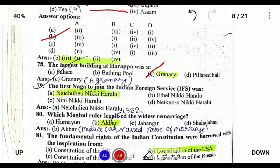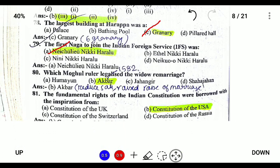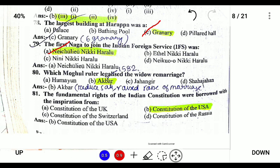The first Naga to join the IFS was Nikhe Nikhe Huralu. Which Mughal ruler legalized widow remarriage? Akbar was the one who legalized widow remarriage. He legalized it in 1582 and also reduced the practice of Sati and raised the age of marriage.